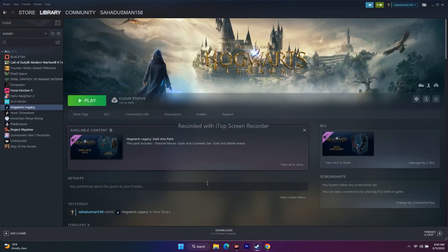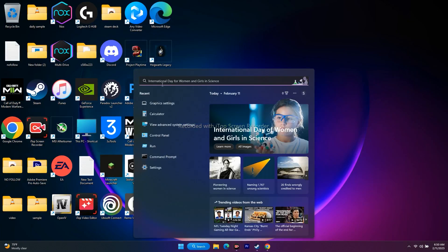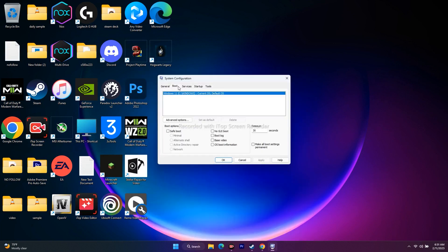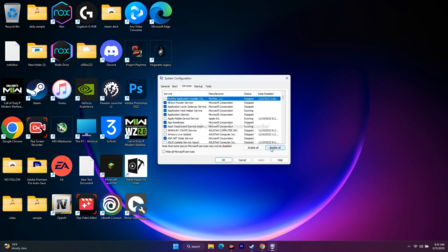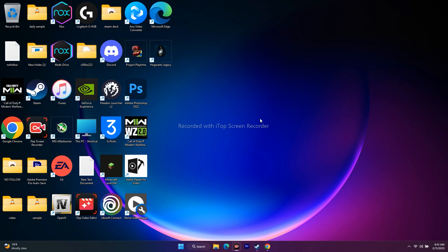The next step is to perform a clean boot. Go to Search and open System Configuration. Go to the Services tab, first check 'Hide all Microsoft services,' then click 'Disable all.' Click Apply and OK. If it asks for a restart, go ahead and restart, then try to play the game. This did work as well.